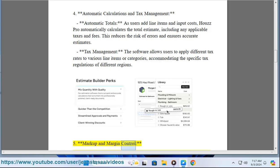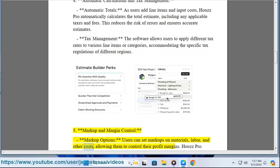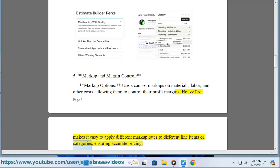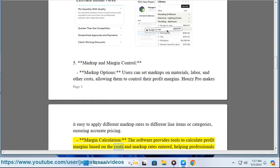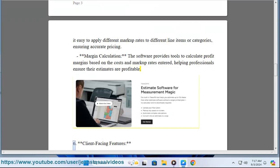Feature five: markup and margin control. Users can set markups on materials, labor, and other costs, allowing them to control their profit margins. House Pro makes it easy to apply different markup rates to different line items or categories, ensuring accurate pricing. The software also provides tools to calculate profit margins based on the costs and markup rates entered, helping professionals ensure their estimates are profitable.